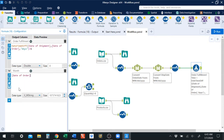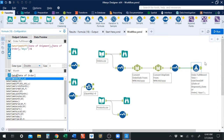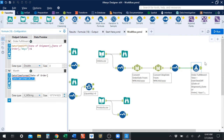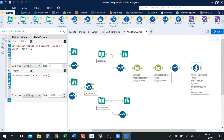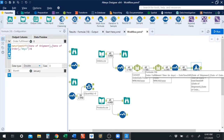So we can take our date of order and use a datetime format function. The datetime format function takes as an input a date, then a comma, then we specify what we want to get from that date — we want to grab the month. Let's run the workflow and I'll show you how these various options change the output.